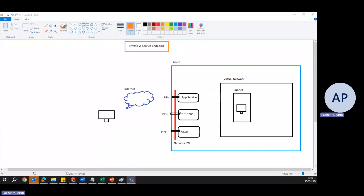Welcome to the Pacheta Talks. Today we are going to understand what is the difference between private endpoint versus service endpoint. Both endpoints we have explored in previous videos, but today we are trying to understand the difference — when to use what and how this has an impact on security.